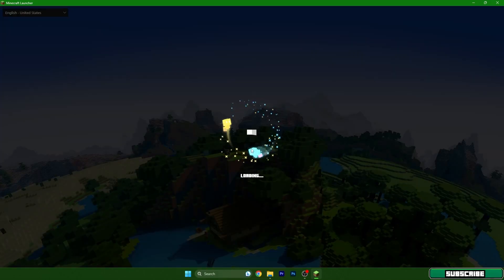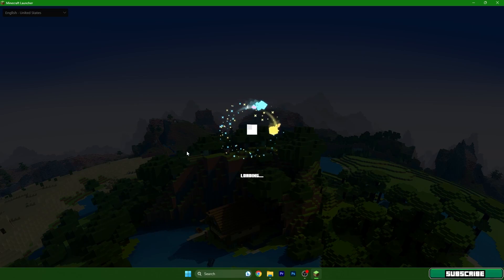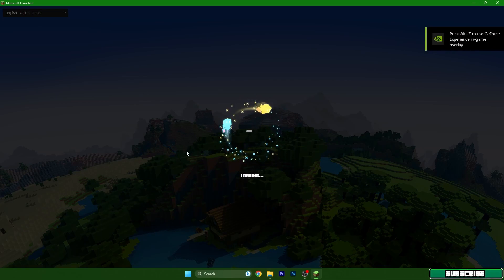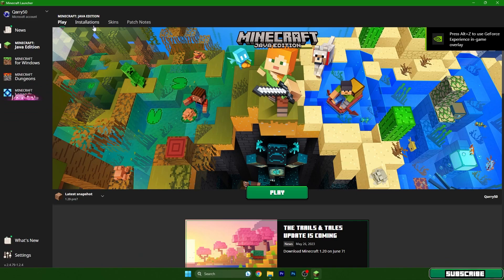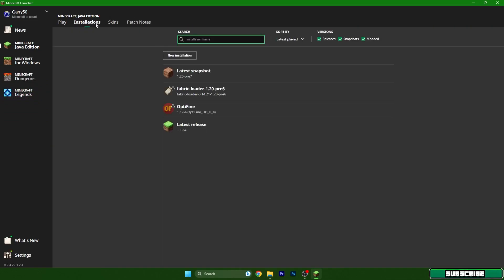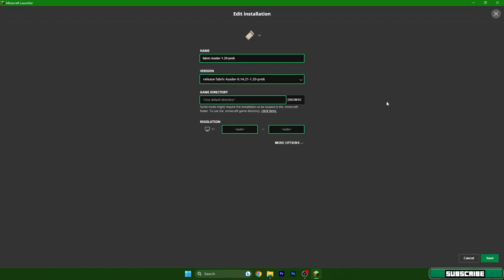Give it a couple of seconds and then we are in the Minecraft launcher menu. Before we go to the game we need to do some stuff. Go to the installations tab, and this is Fabric Loader 1.20 that's what we have installed now. You can see the three dots in here. Click on that, go to edit, and here click on more options.